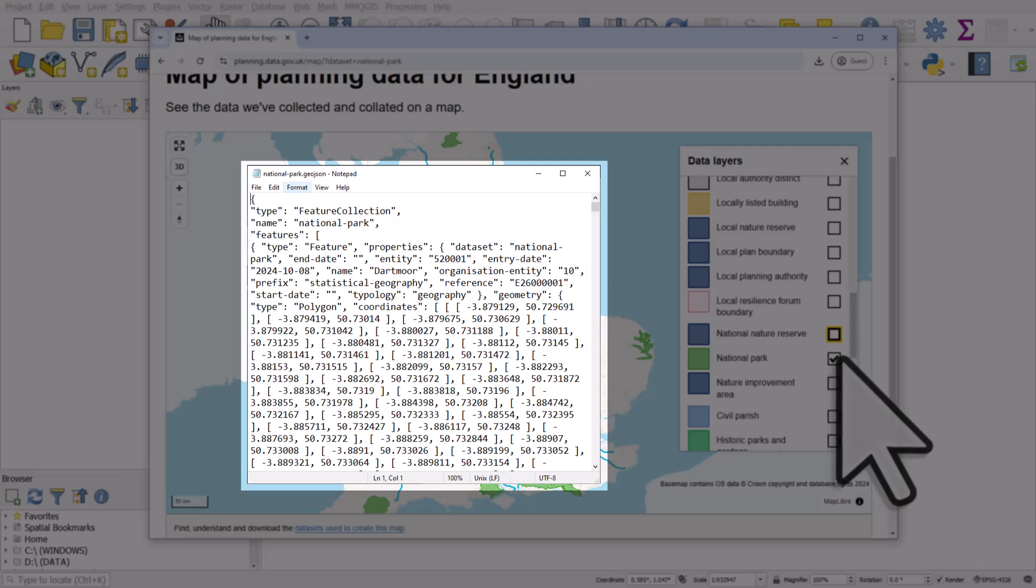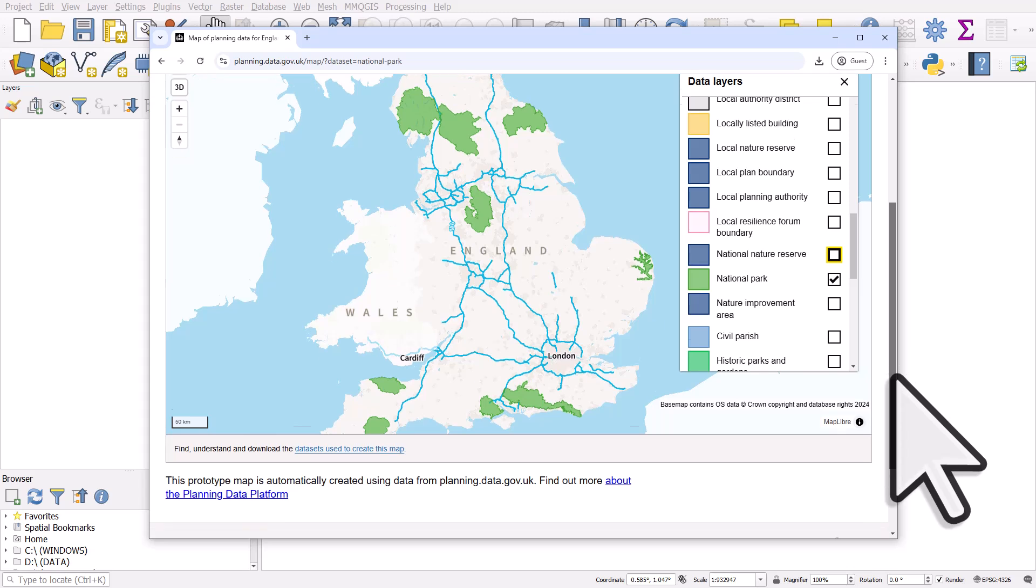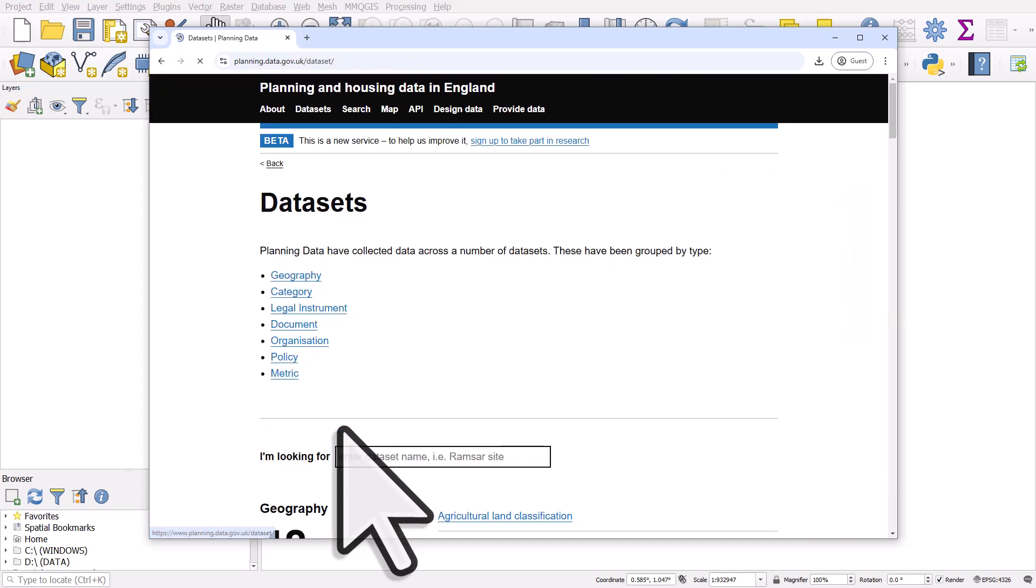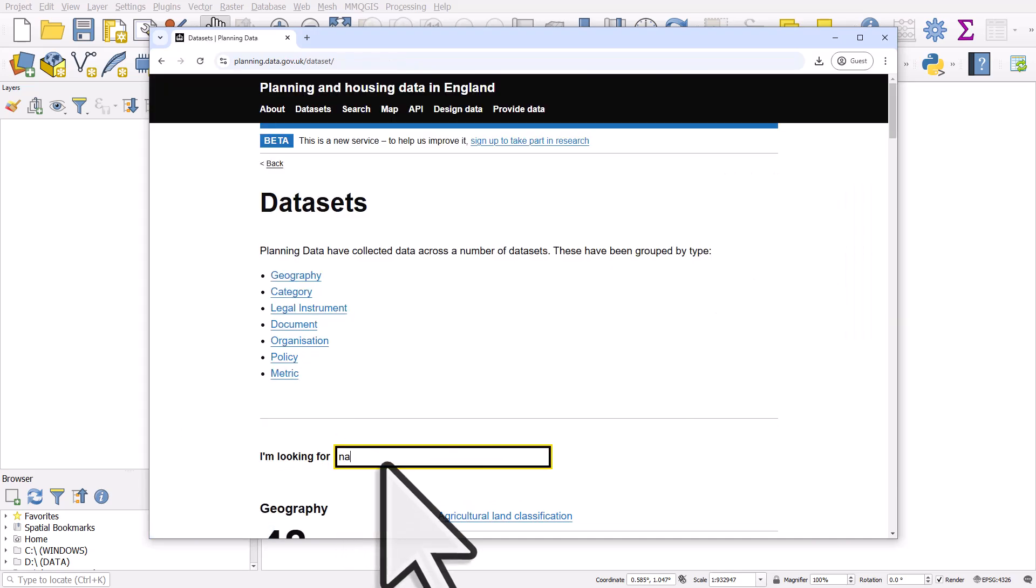In this case I can scroll to the bottom of the map, I can click on datasets used to create this map, and from there I can just search for national parks.